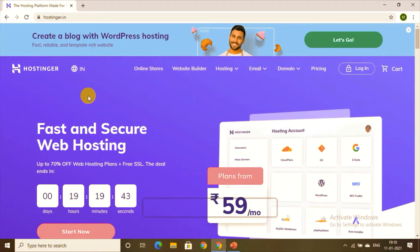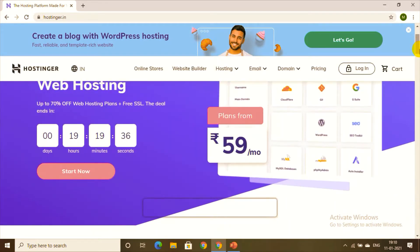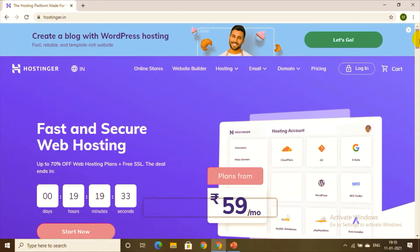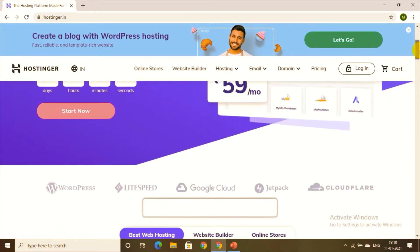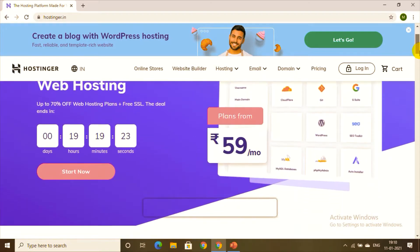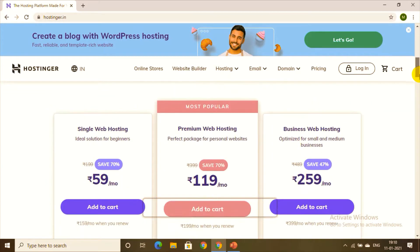For the first step, I'm choosing Hostinger, which is a fast and secure web hosting service. It is the cheapest as well as the best service provider for website and domain registration. As you can see, plans start from 59 rupees per month, which is very affordable.